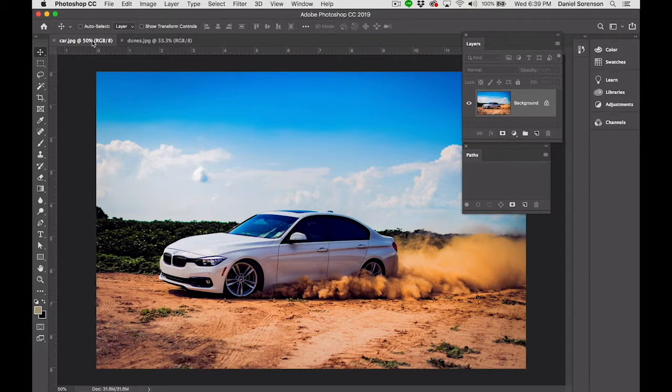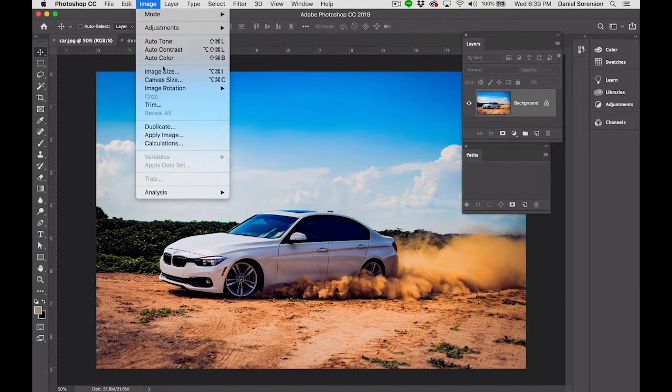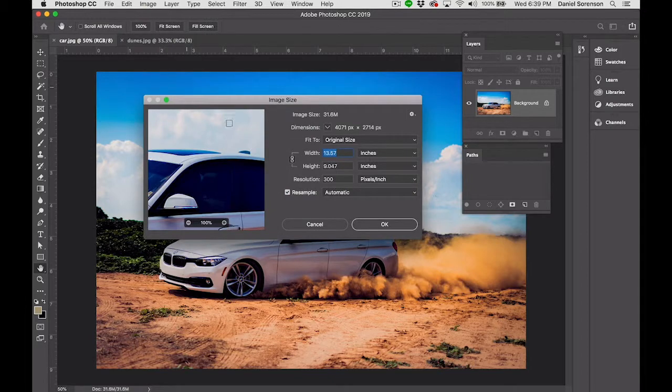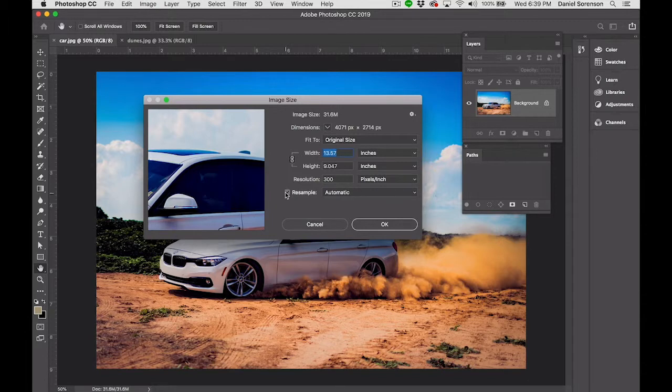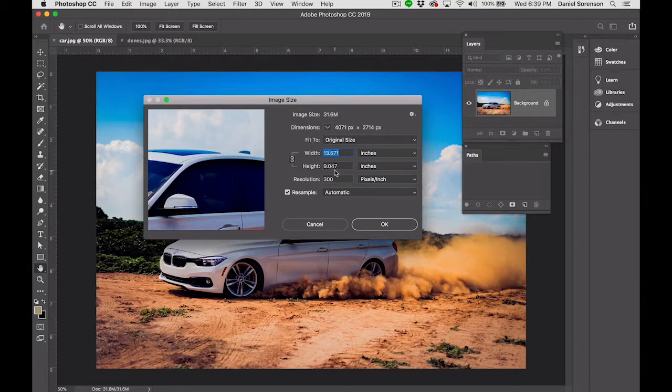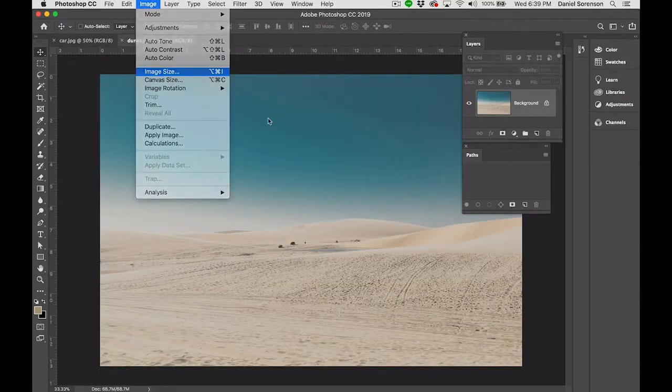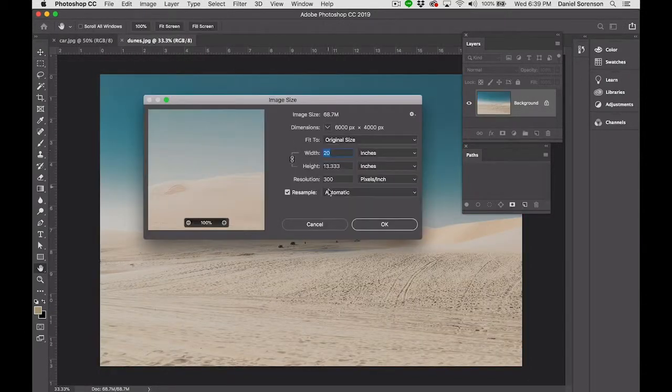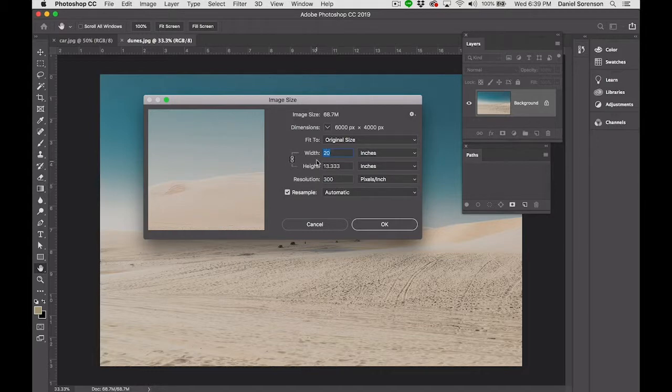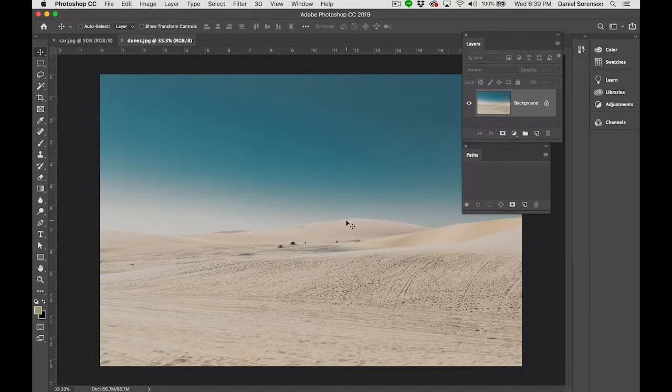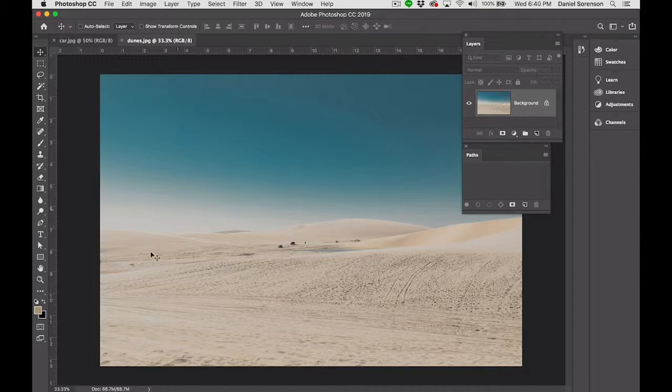Well, the first thing I want to do is check the image size and the resolution and see if these two images are going to work together. So I'll go up to Image, Image Size. The image should be 300. If your image is still 72, uncheck Resample, change this to 300, and then you can click this back on. So this is 13.5 by 9 at 300. This one is 20 by 13.5 at 300. I know the car is going to be relatively small in the final composition, so I think it's going to work okay. The thing to keep in mind is Photoshop is resolution dependent, and we don't want to have to scale that car up if we can possibly avoid it.